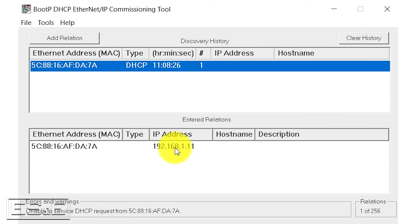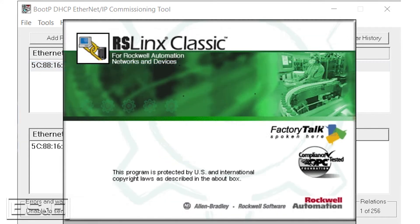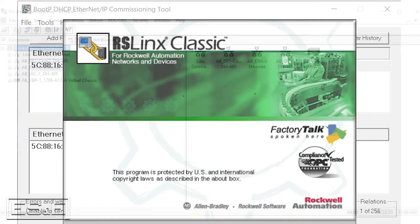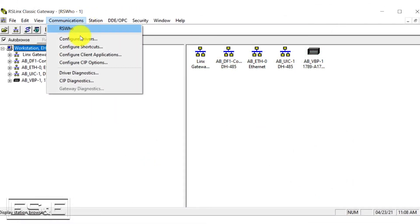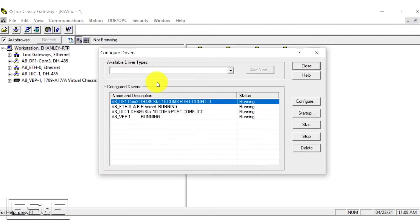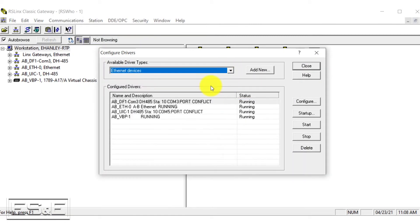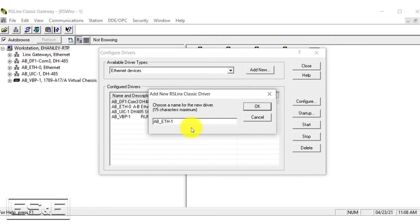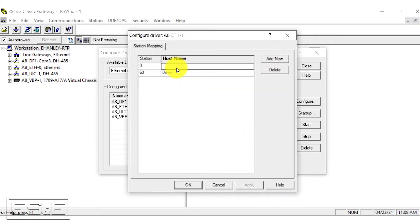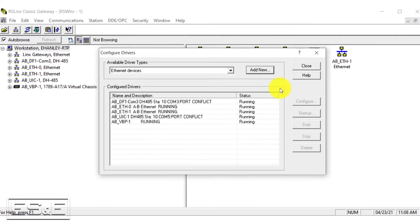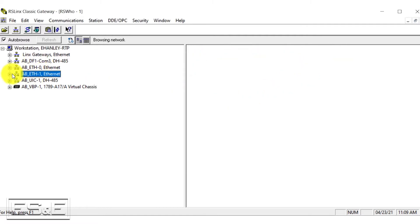Now that the MAC address has a temporary IP address, we are going to go into RS Links Classic. We're going to quickly create and configure a new driver which is going to be Ethernet devices. We're going to add new, we'll just leave it as Ethernet one. The IP address we're going to add is 192.168.1.11.